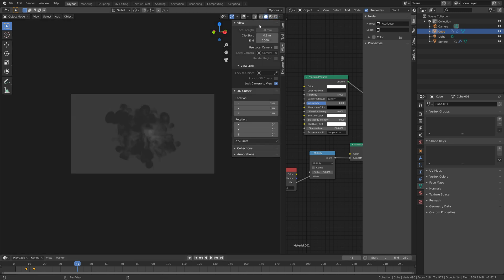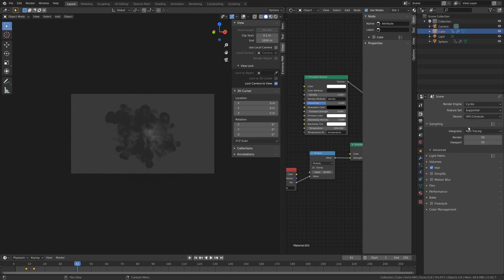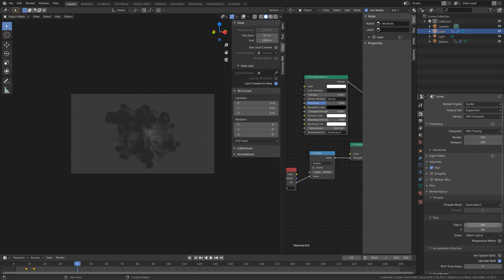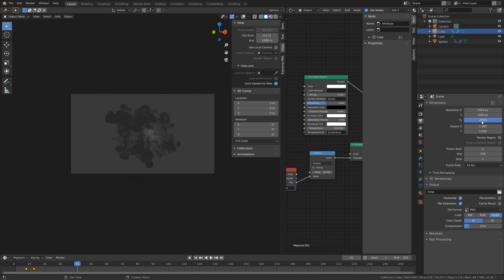Let's go back to solid view, then into the render settings. I'm going to use the GPU for the final render. Set the number of samples to 100, which should be more than enough, and I'll set the tile size to 512 because I'm using the GPU. If using only the CPU, you can just leave it at 64. I'll set the percentage for the resolution to 200 — if you want to keep it at 1080p, just leave it at 100%.